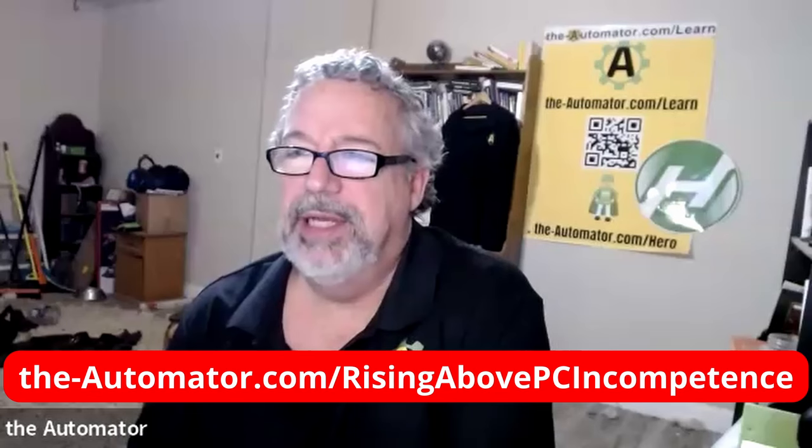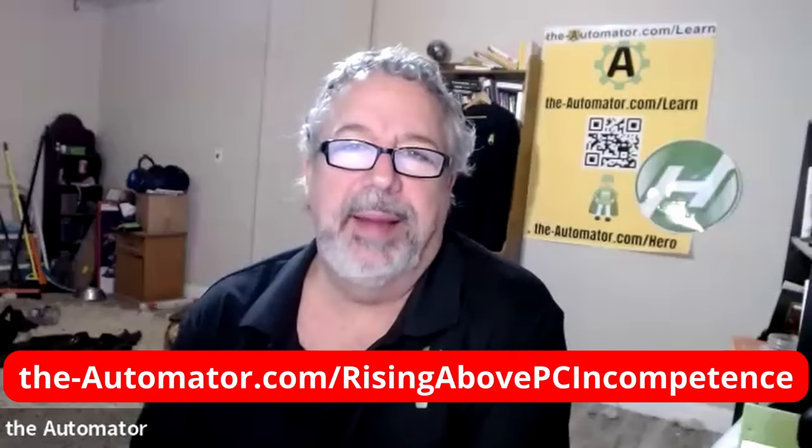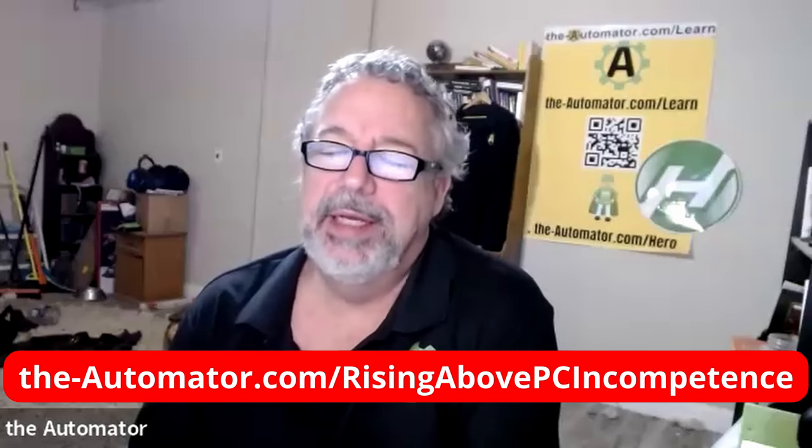Hey, it's Joe Glines from the Automator, and this is an extract from our new course, Rising Above PC Incompetence.